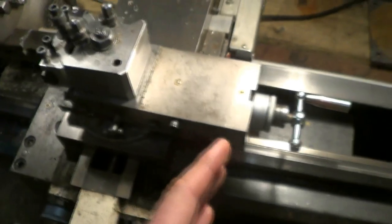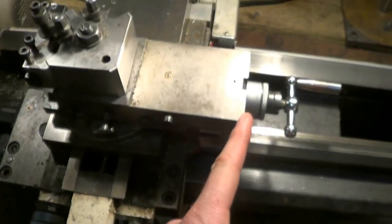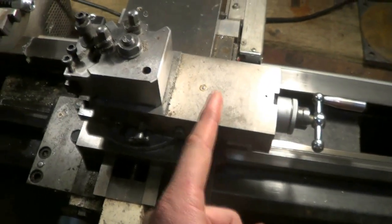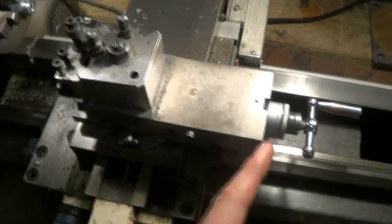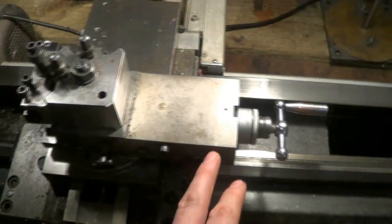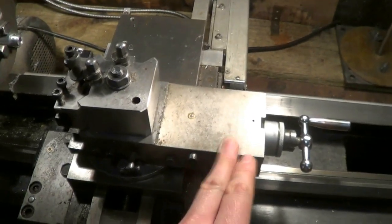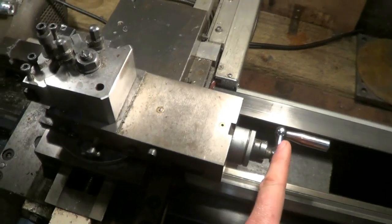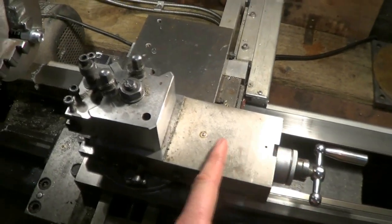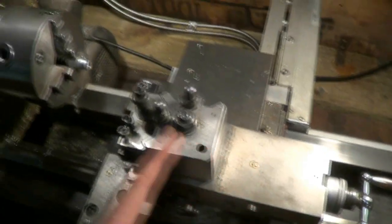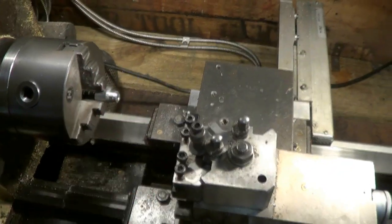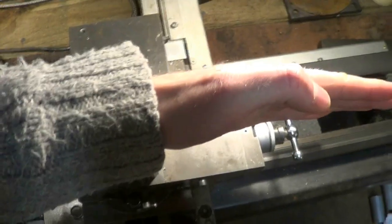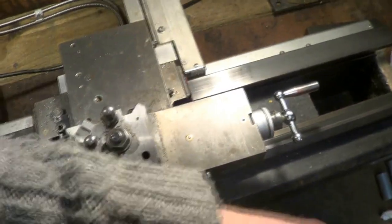At two positions of the top slide a known distance apart. So I'm going to turn a diameter with the top slide at this position, then wind it in, in this case 30 millimeters, and then turn another diameter which will be less because the top slide is angled this way.